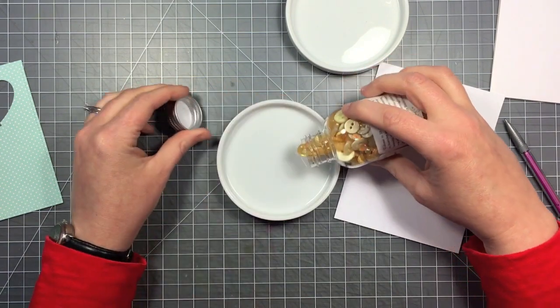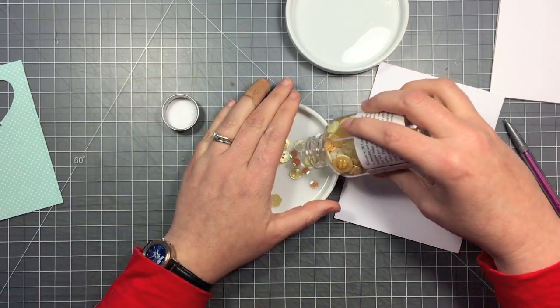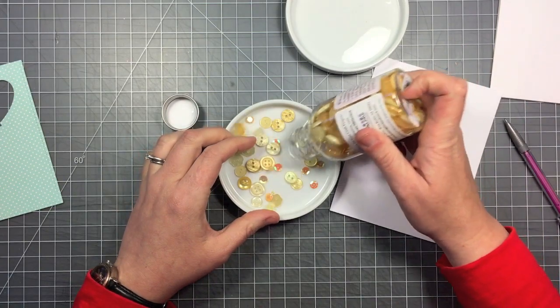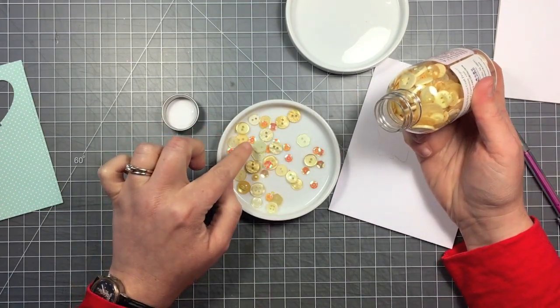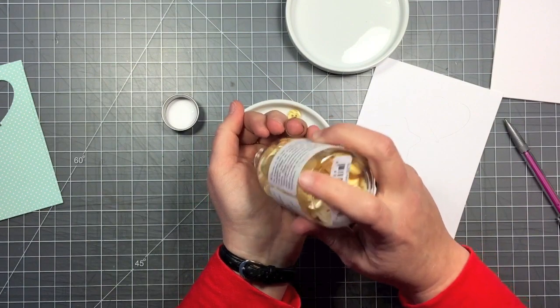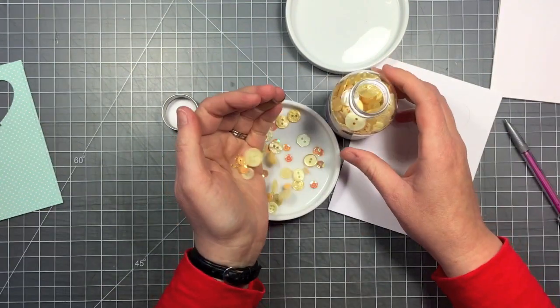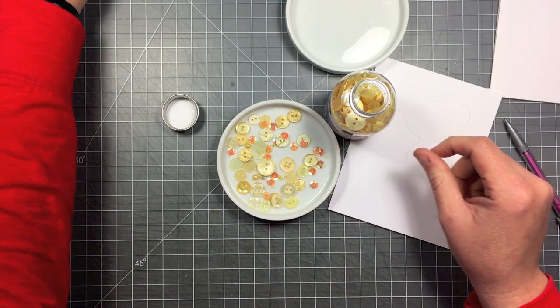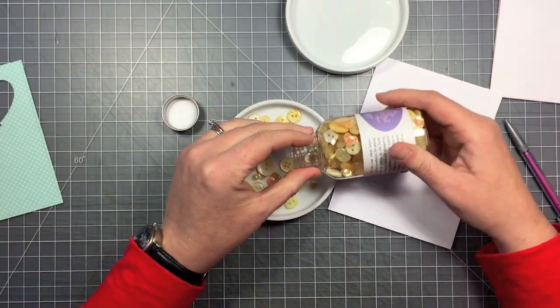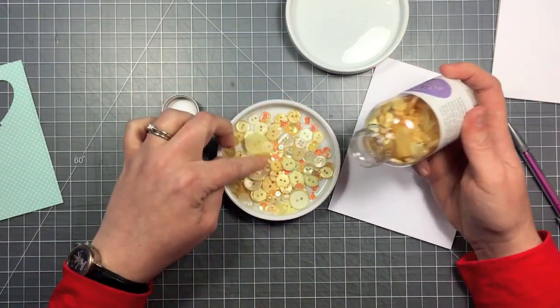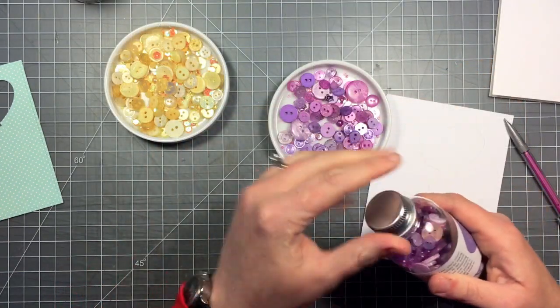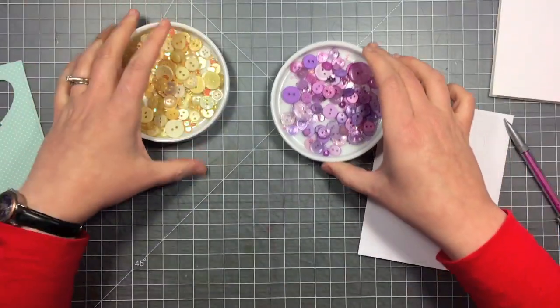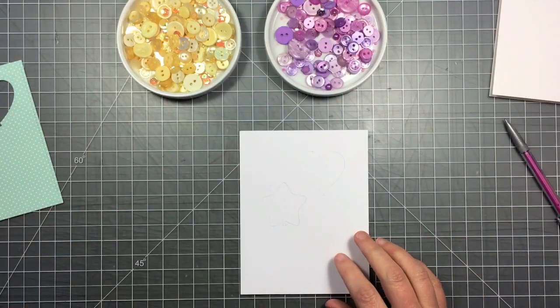Now these are the Sunshine buttons. What I like about these is it's not just buttons of all different sizes, there's also sequins and there's little seed beads in there. A lot of those fall down to the bottom, so I'm going to pour out a lot into this dish so that I can see all the different sizes and pick and choose the things that I want to use. I went ahead and poured out the purple ones as well.